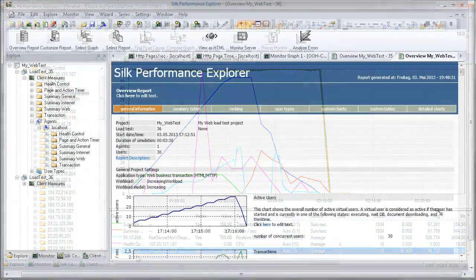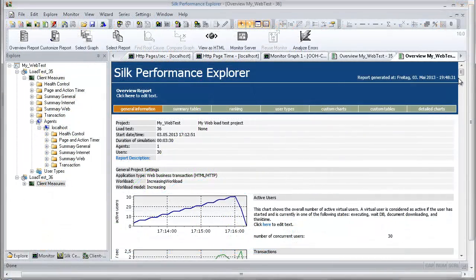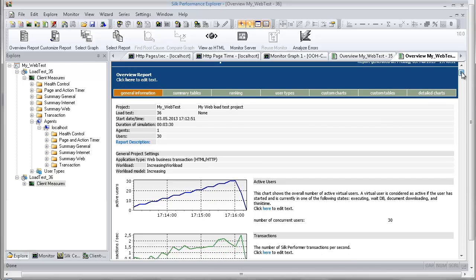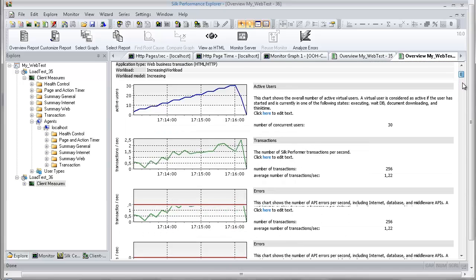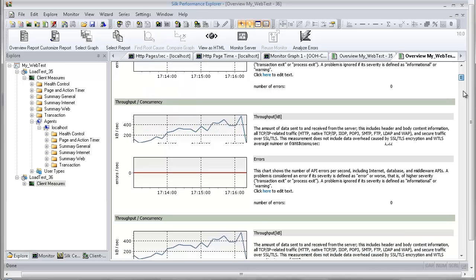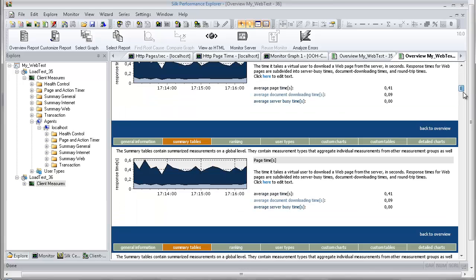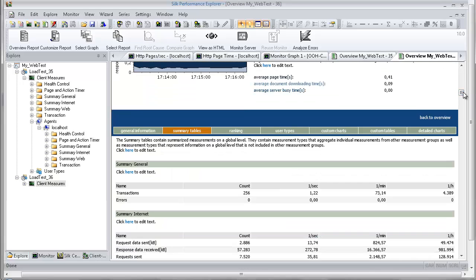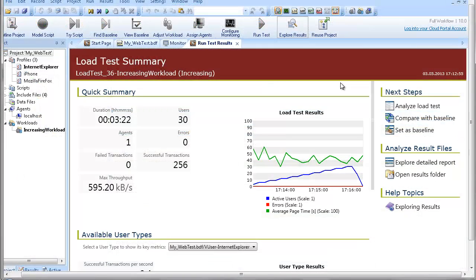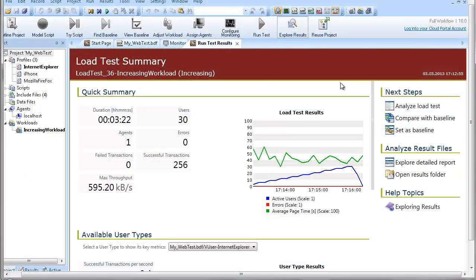Silk Performance Explorer offers a comprehensive HTML-based overview report that combines user group data from the baseline report file with time series test result information. In Silk Performer, click the Analyze Load Test link.